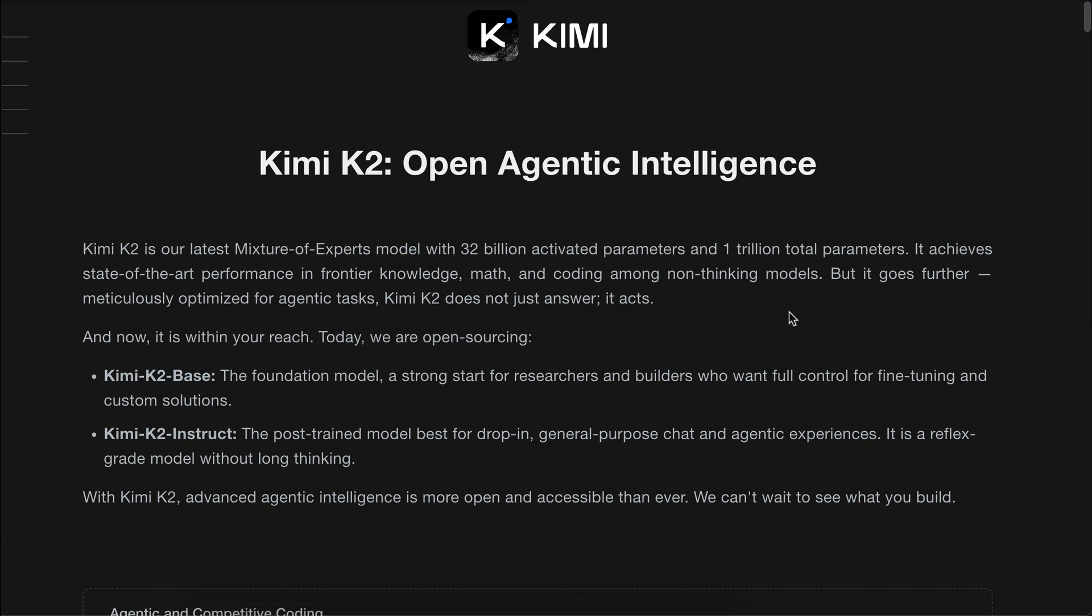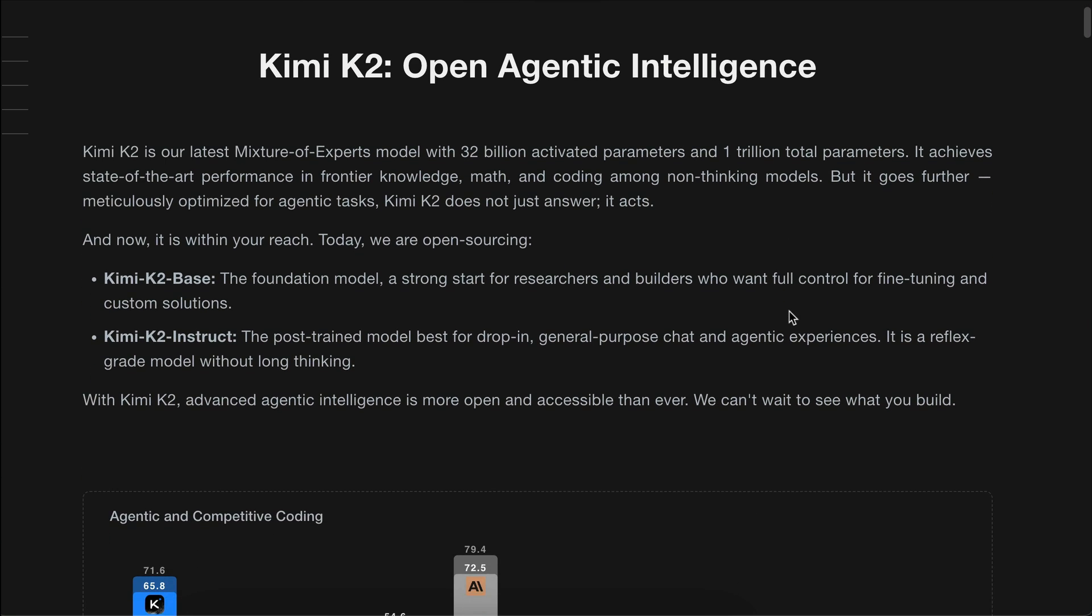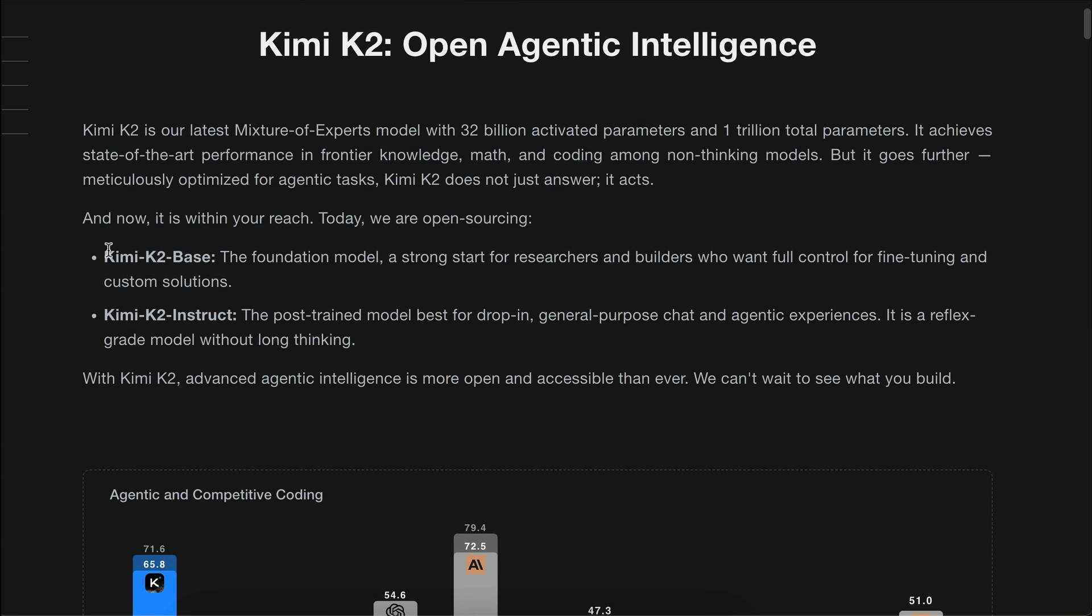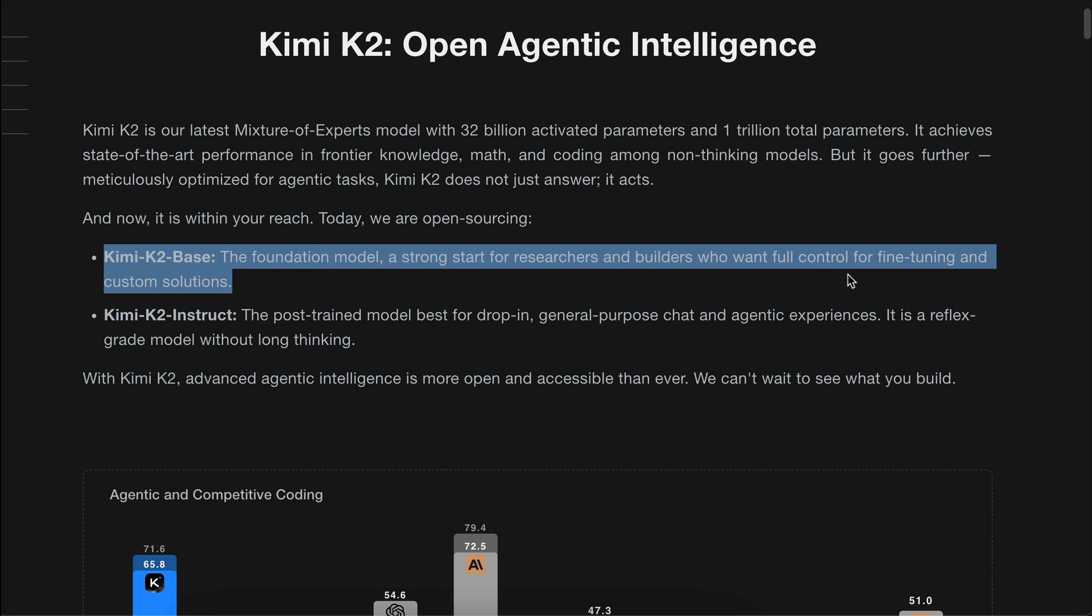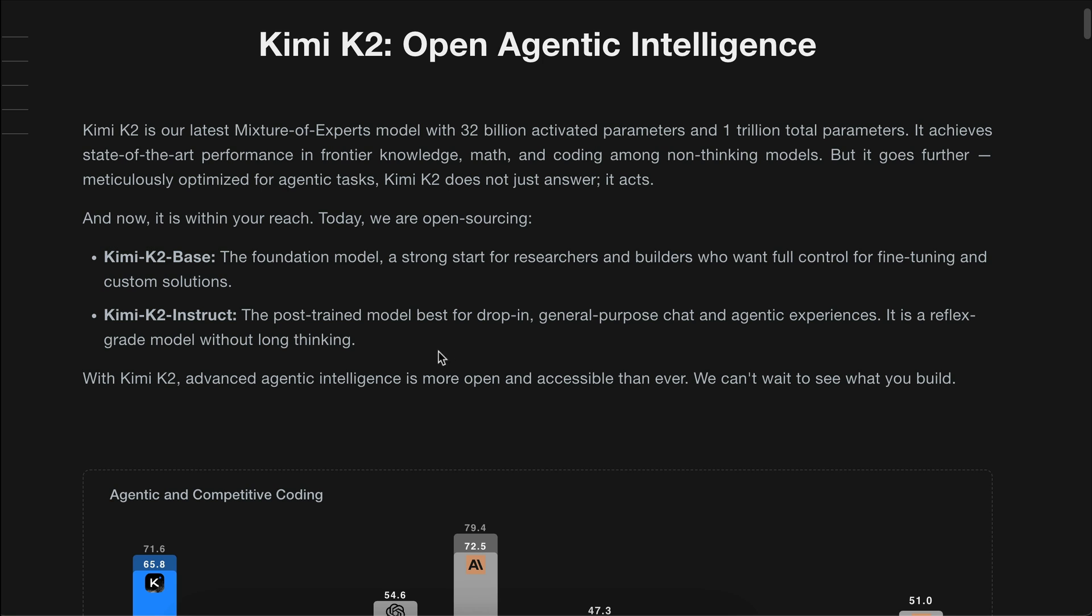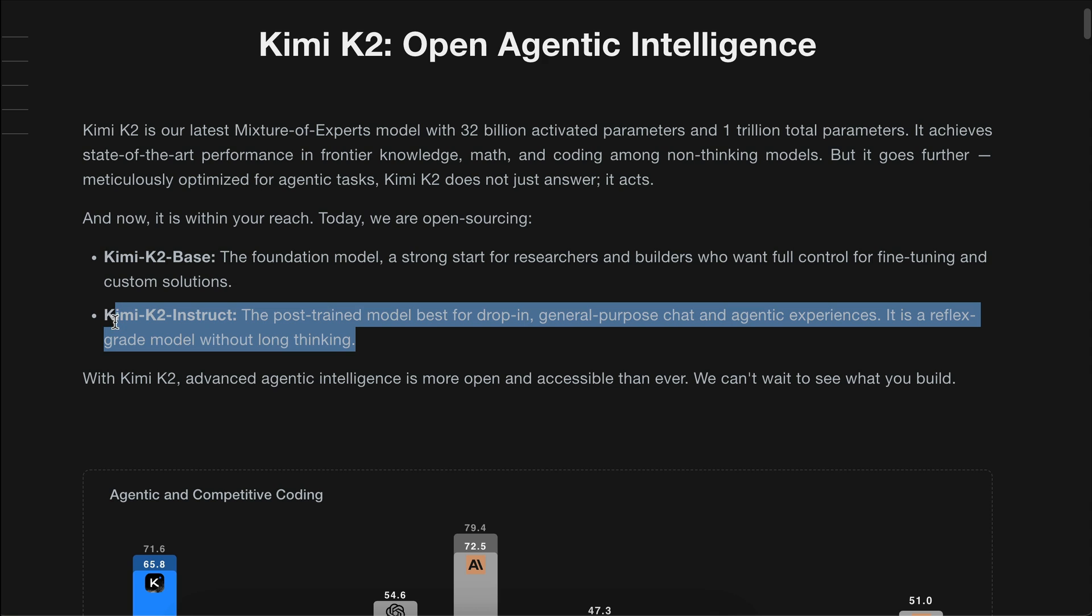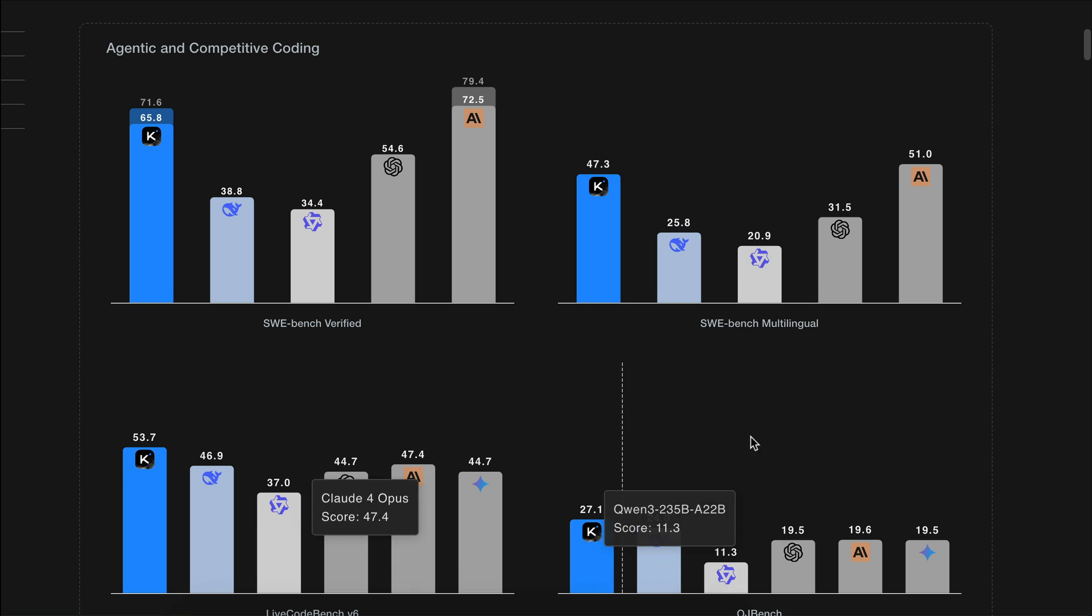It's competing against closed source premium models like Claude 4, DeepSeek, Gemini, and OpenAI O3. There are two open source models released: Kimi K2 Base, the foundation model for researchers and builders who want full control for fine-tuning and custom solutions, and Kimi K2 Instruct, a chat-ready version ideal for drop-in usage in general purpose chat and agentic applications. Both are non-reasoning models, but the reasoning models will probably be released in a few weeks.